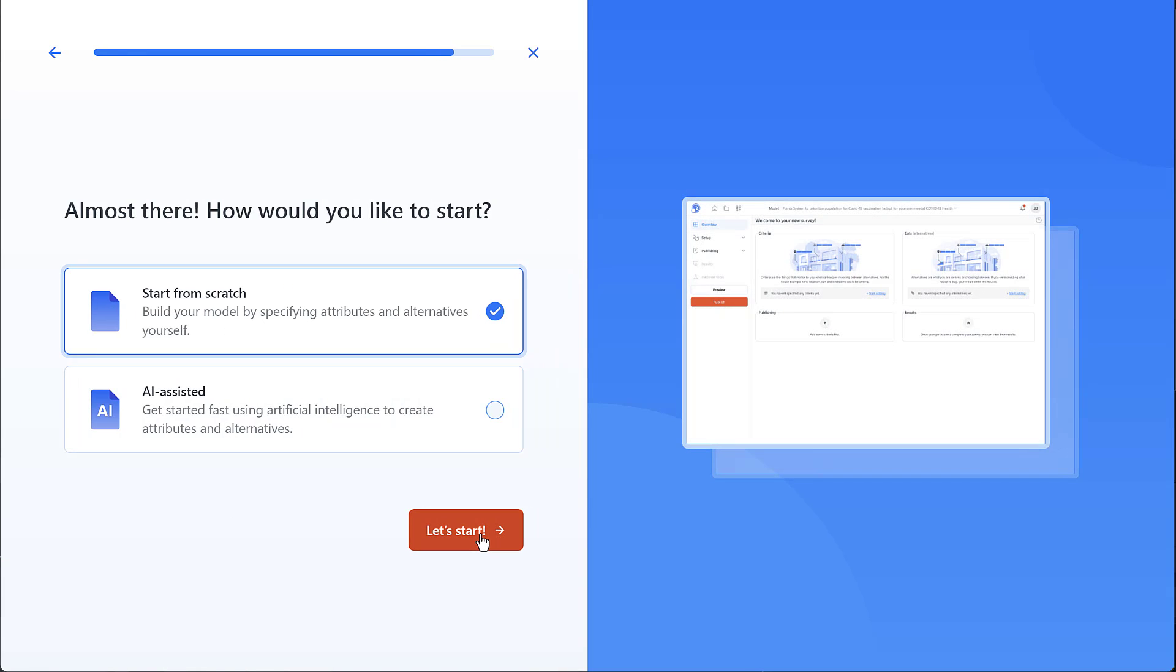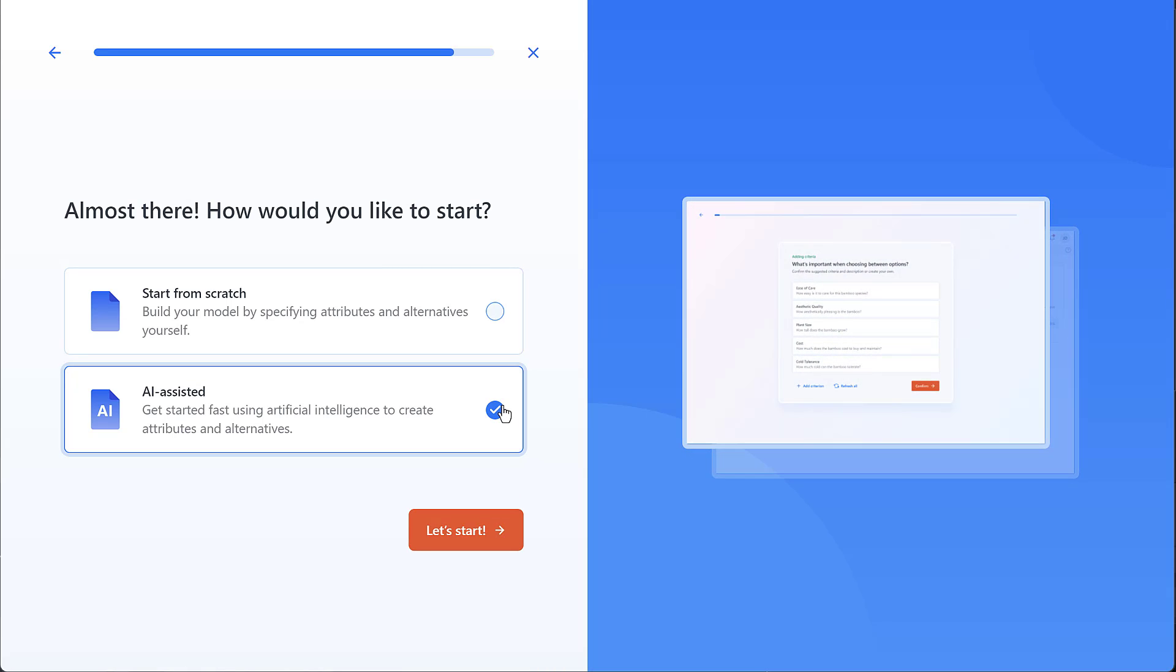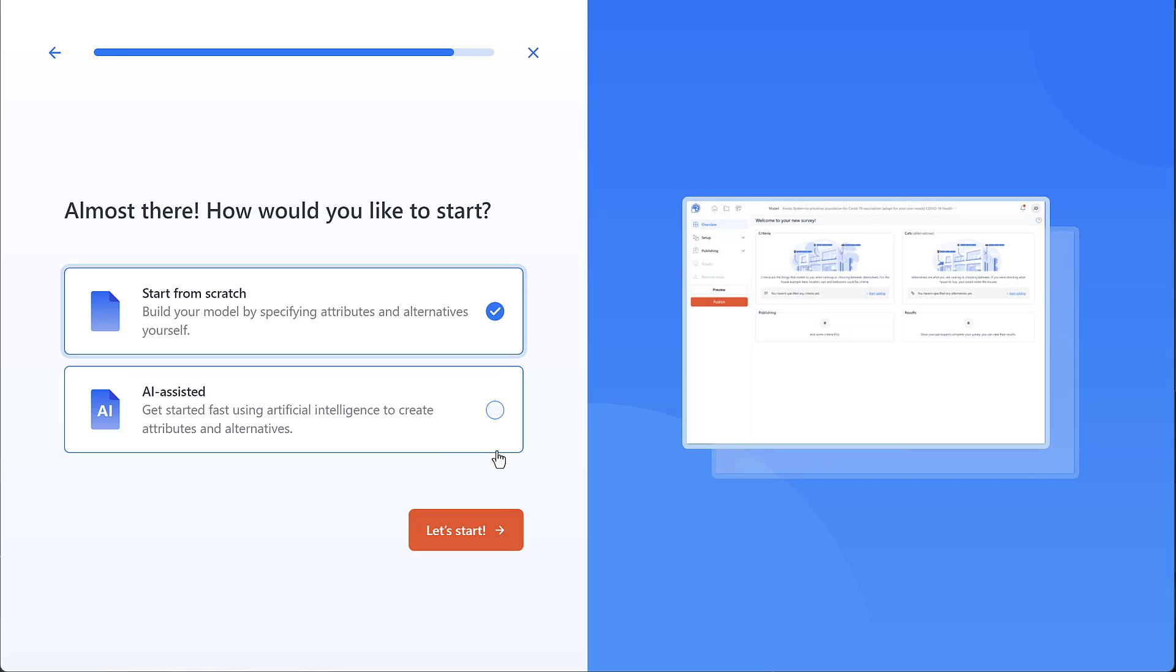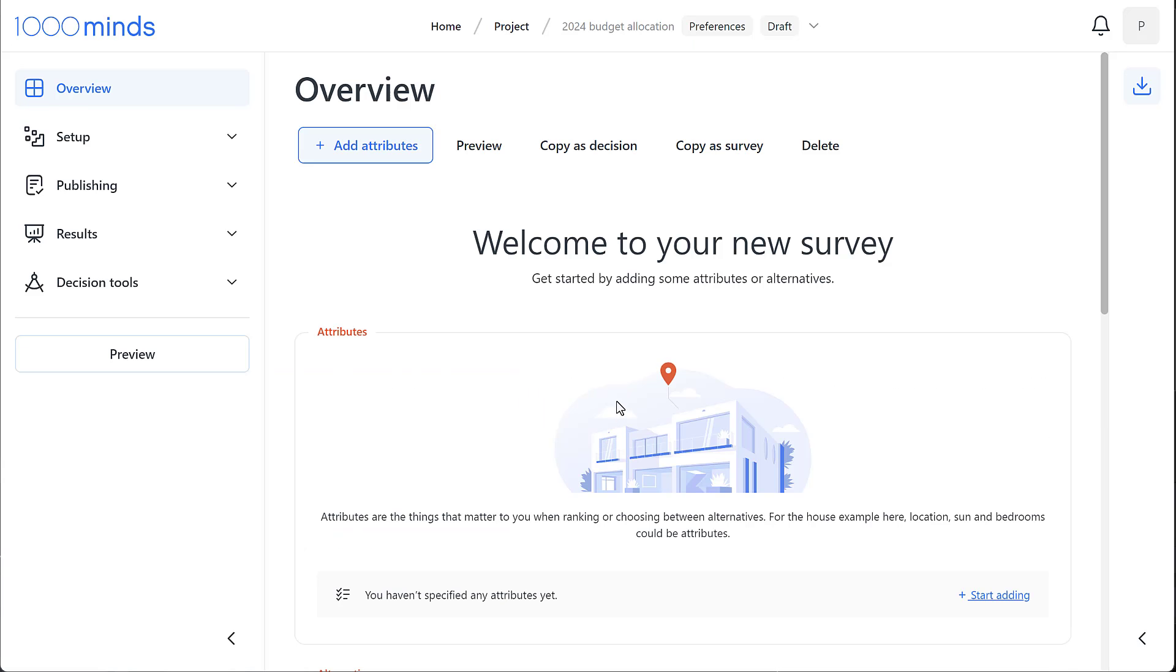We can start the model either from scratch or have AI assist us in drafting criteria and alternatives. We have a separate video that walks you through the AI assistant in our tutorial library. So for now, let's go ahead with creating a model from scratch. And now we can get started on our decision or survey.